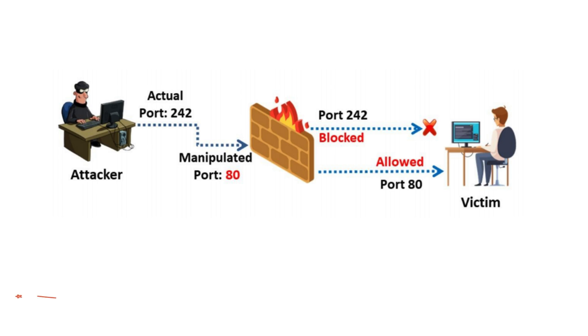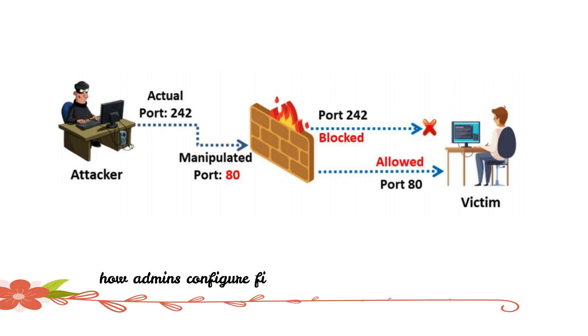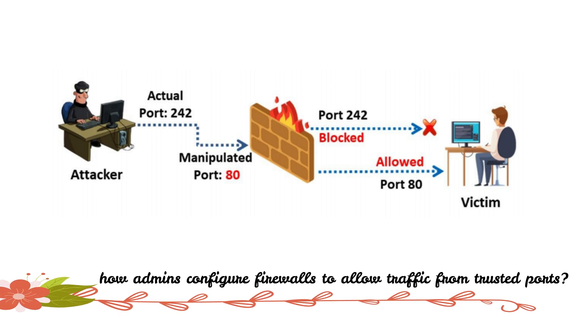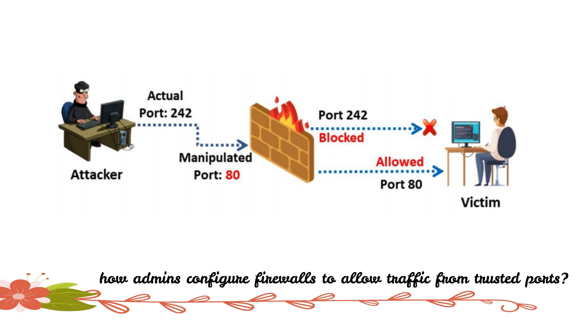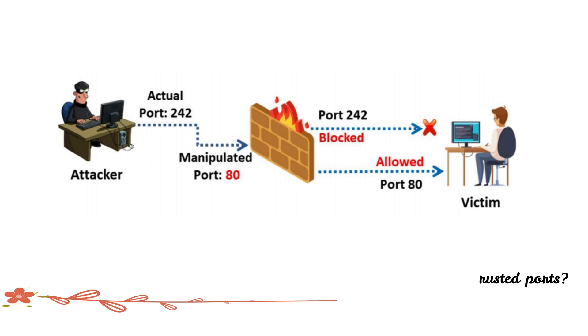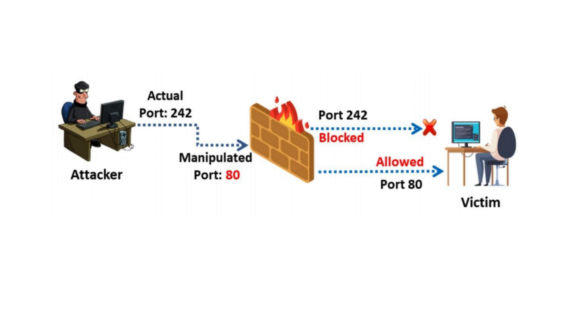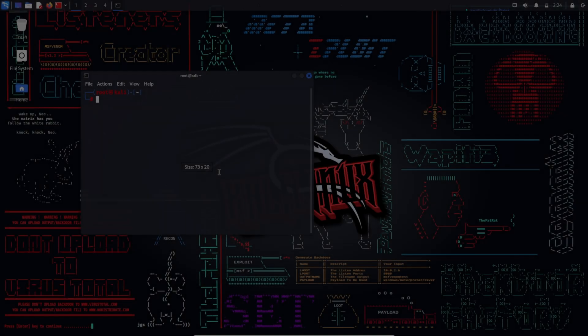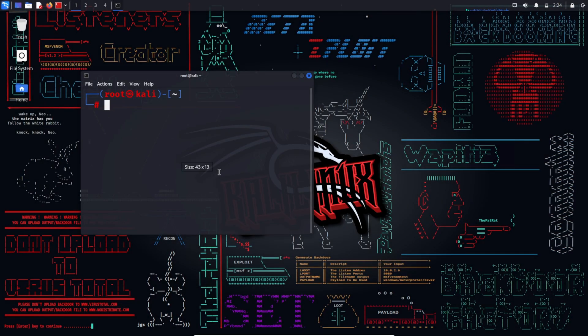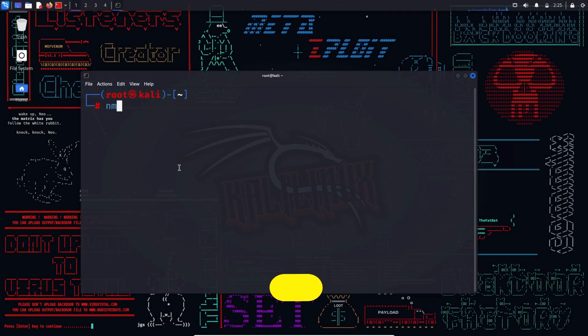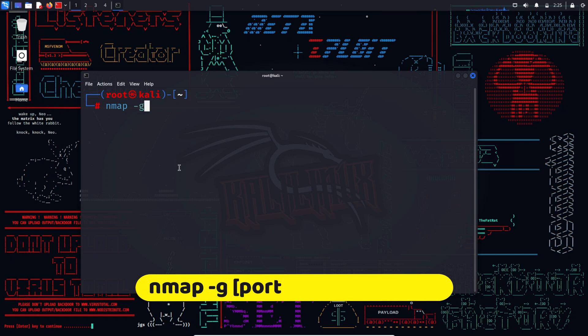Ever wondered how an administrator configures a firewall to allow traffic from those trusted ports? Think HTTP, think DNS, the usual suspects. But here's where the vulnerability creeps in. By blindly trusting these source port numbers, the firewall unwittingly opens the door to incoming traffic from attackers masquerading under the guise of common ports. The attacker, armed with cunning tactics, can execute a maneuver like by typing nmap -g 80 target IP.